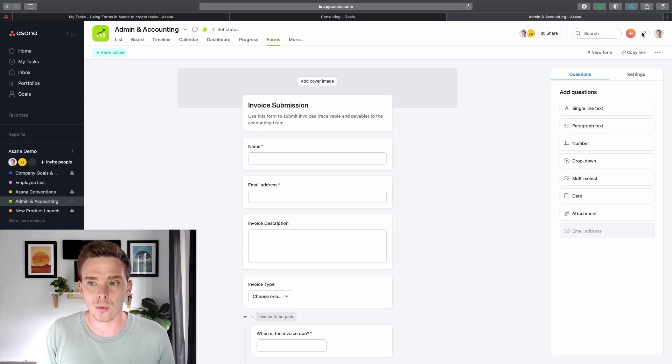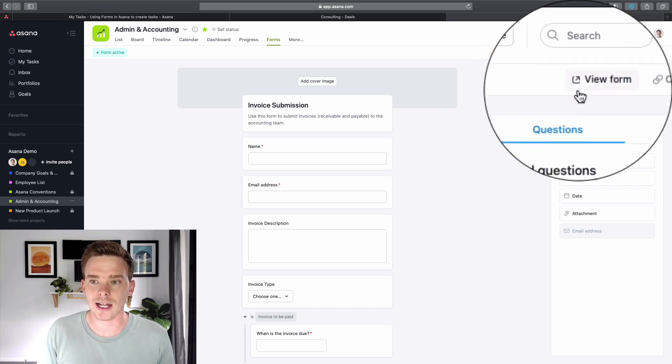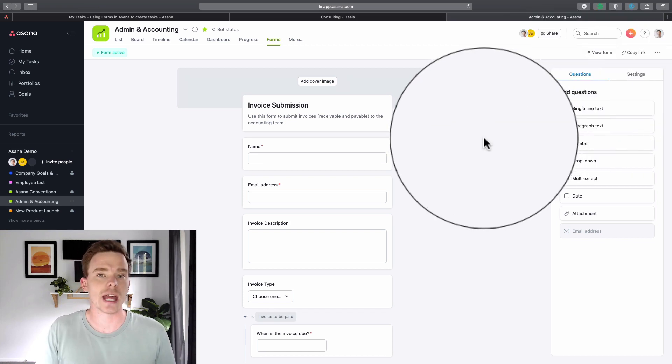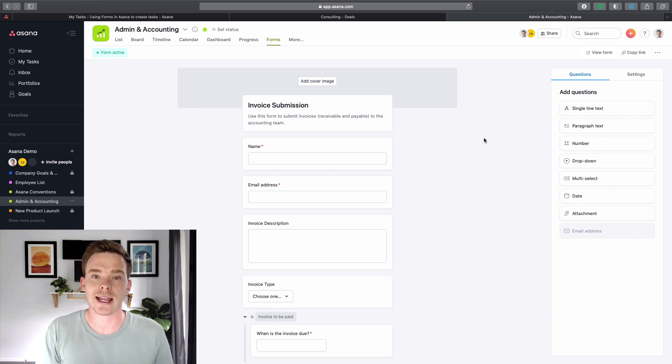Obviously, how you use this tool is going to depend a little bit on the project. But some examples of how I've seen my clients use forms are for things like support tickets. I can create a form, copy the link, and share it with clients, and have them submit a support ticket into my account that's going to assign a task to me. Maybe if you have a designer who needs to manage design requests for branding and assets, you could have a form for collecting information about the design work that's needed.